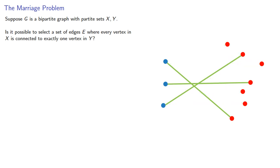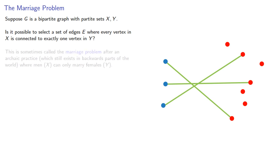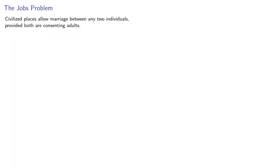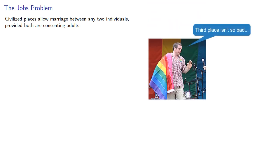This is sometimes called the marriage problem after an archaic practice which still exists in backwards parts of the world where men can only marry females. Civilized places allow marriage between any two individuals provided both are consenting adults. So we might talk about the jobs problem.